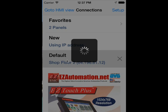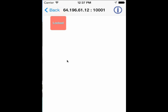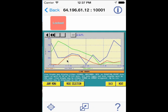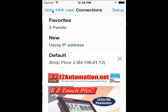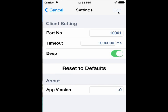Pressing Default will begin the monitoring process. And finally, the Settings menu has options for Port Number, Timeout, Beep, Reset to Default, as well as displays the application version.